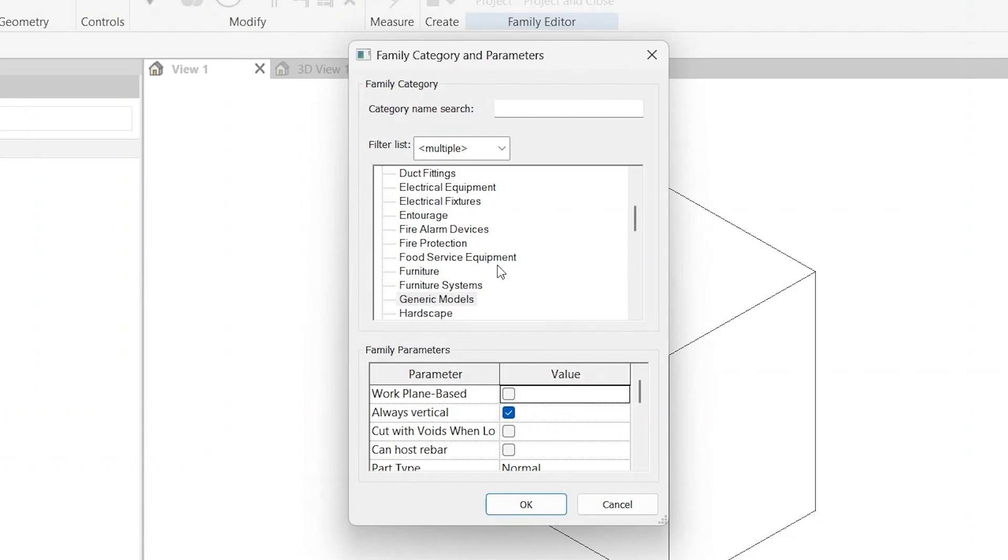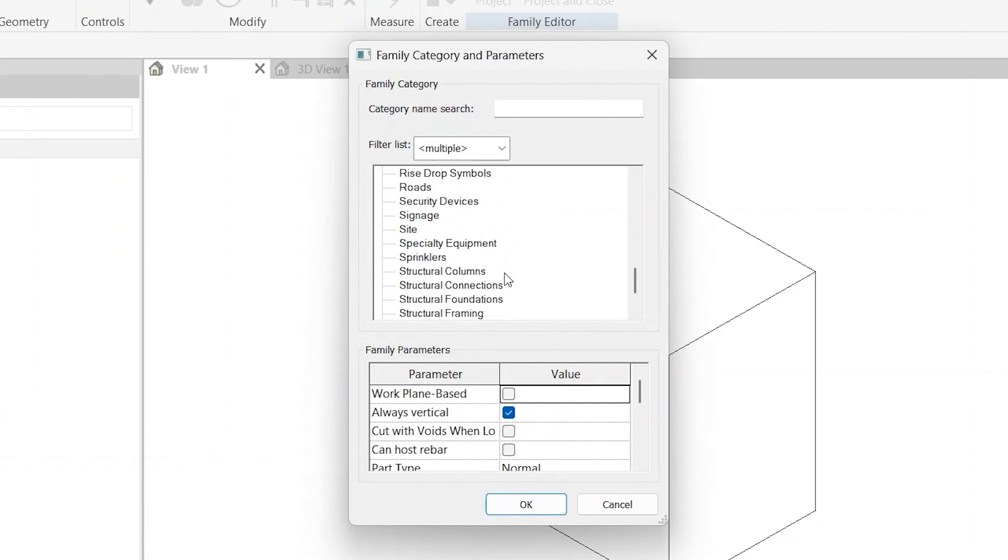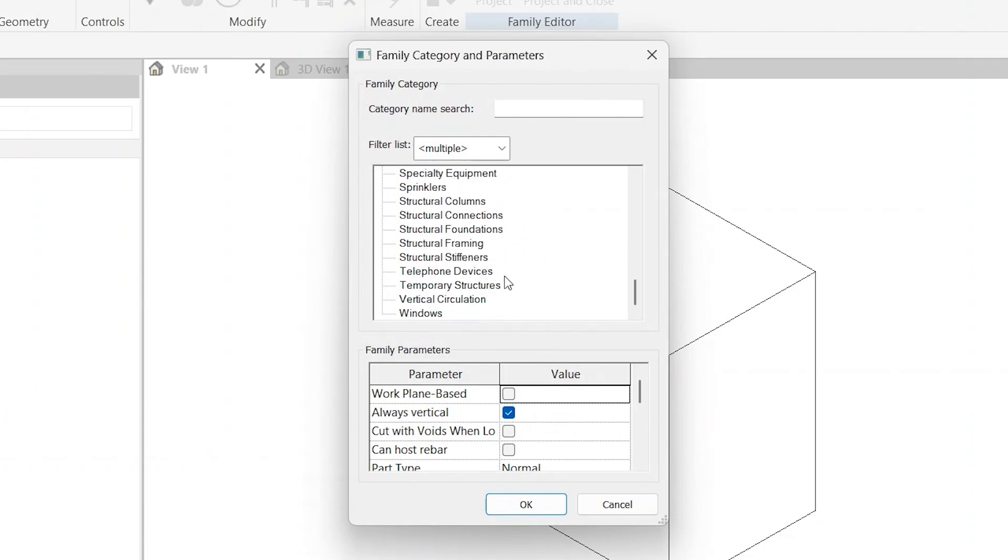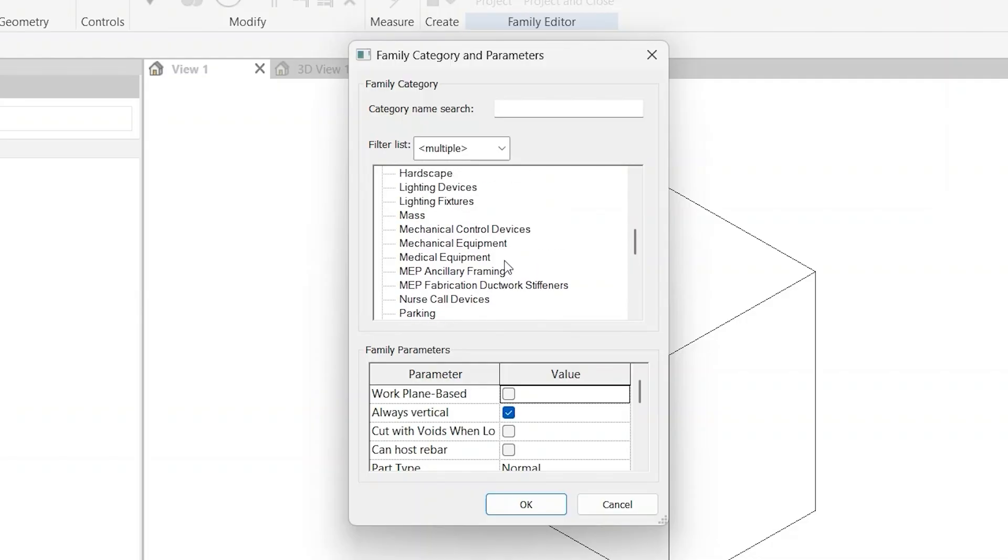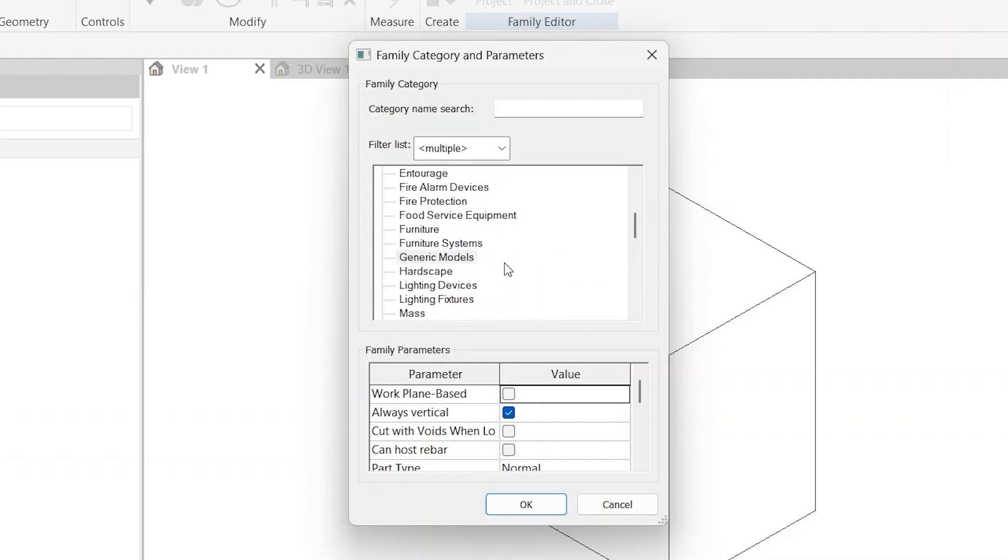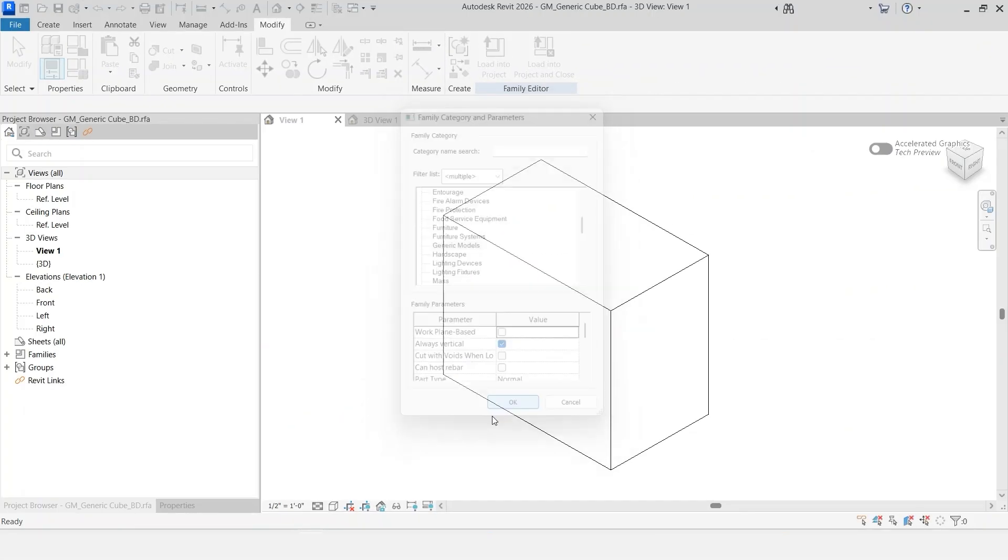You'll notice generic models - that's what we created it at the start. You can, if you wanted to, change this to any sort of category that you wanted to, as long as Revit allows it based within the type of family that it is.